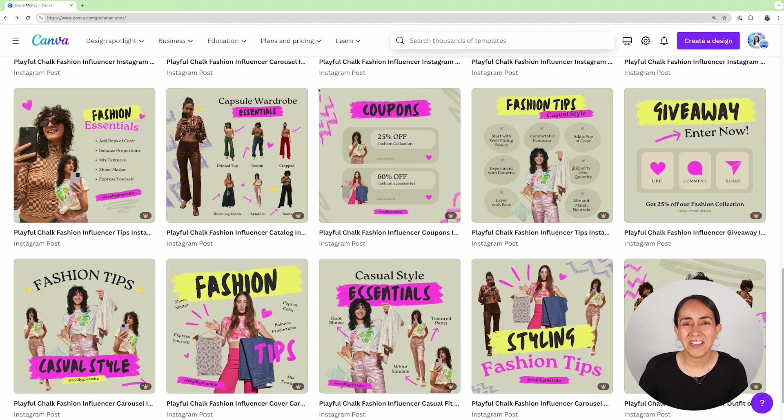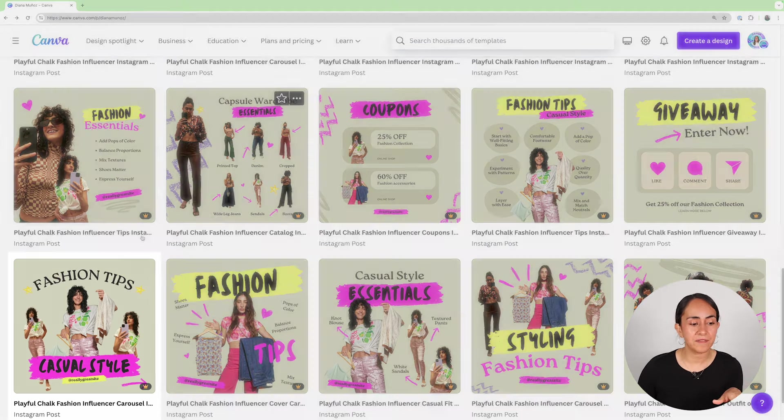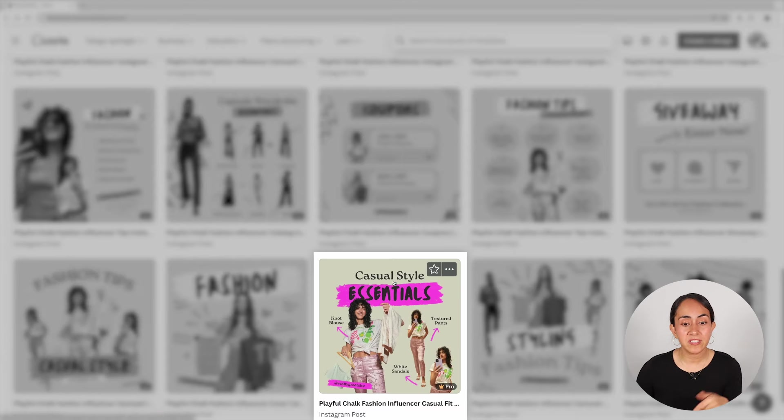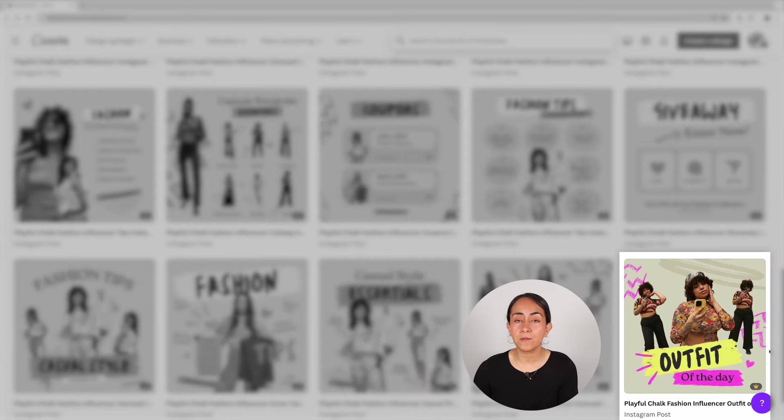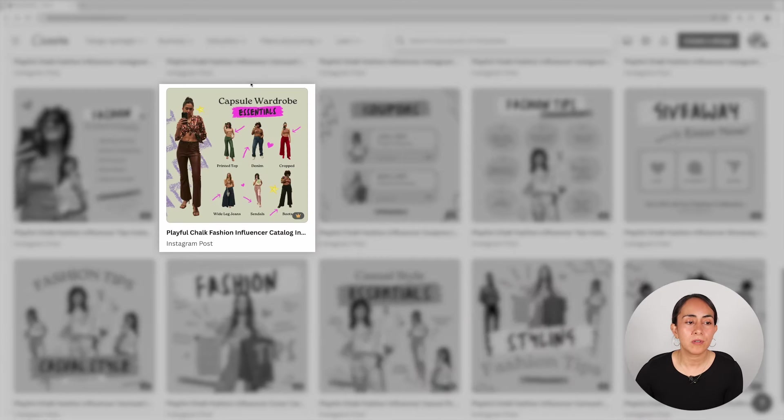If this style is relatable to your brand, this is the collection you need. You'll find a lot of fashion content ideas here — fashion tips, casual style essentials, outfit of the day, capsule wardrobe essentials, and more. By the way, this video was inspired by a comment from you guys, so if you want me to create a video featuring templates you need, leave that idea in the comments.